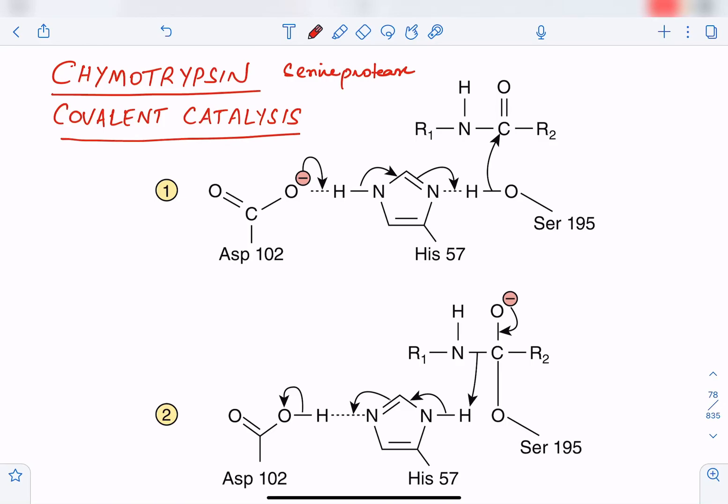Welcome to this video on the mechanism of action of enzymes. One mechanism is covalent catalysis, and the example is chymotrypsin. Chymotrypsin is a digestive enzyme and a serine protease. Let's see how chymotrypsin works by covalent catalysis.